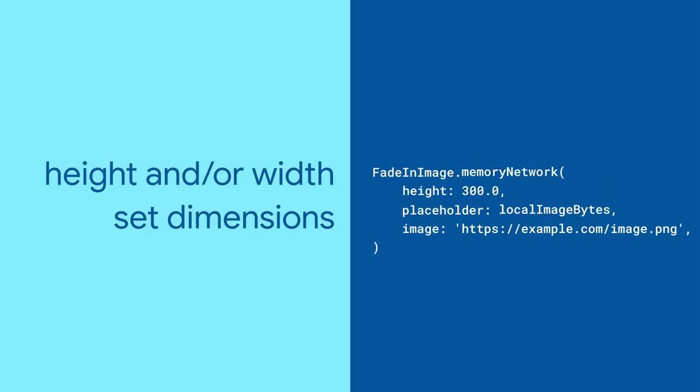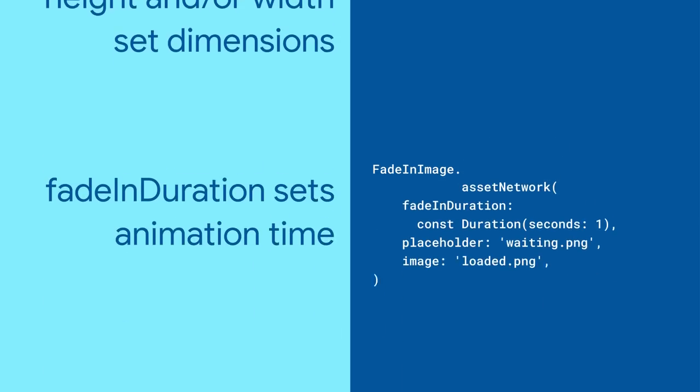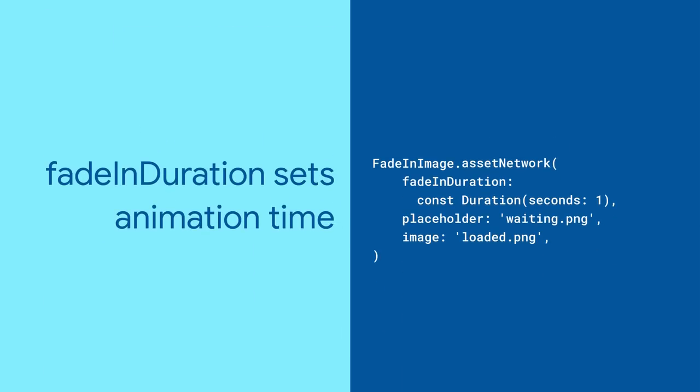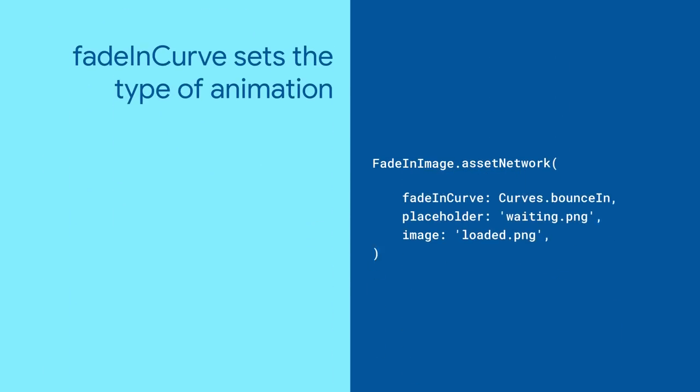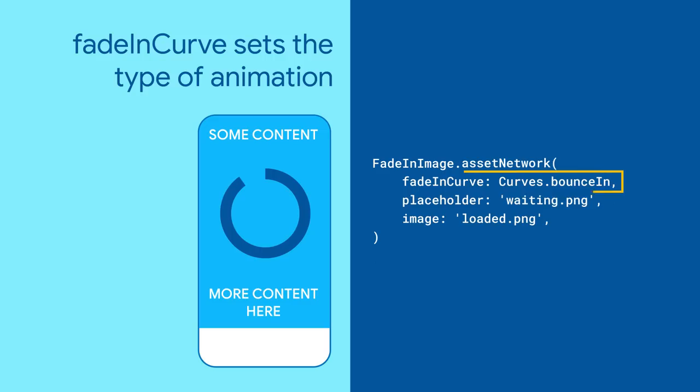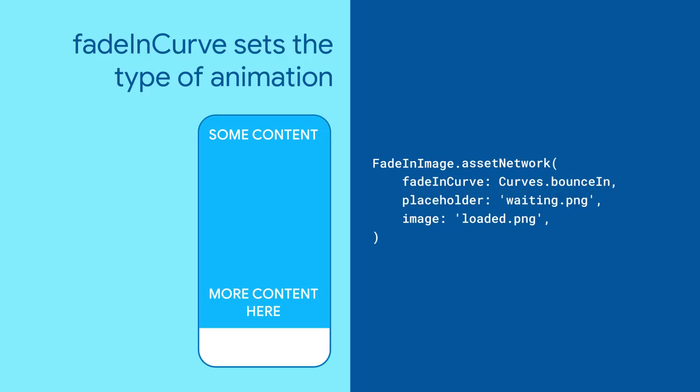Set the height and width parameters to determine how much space the image should take up before and after loading. Use the fade-in duration parameter to specify how long the animation should take. Set the fade-in curve to specify the way Flutter should animate the replacement of the placeholder image.